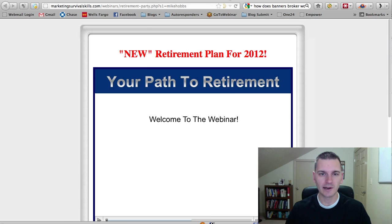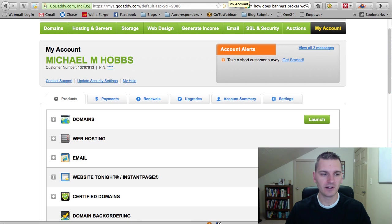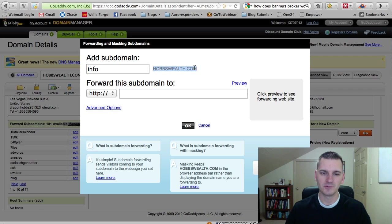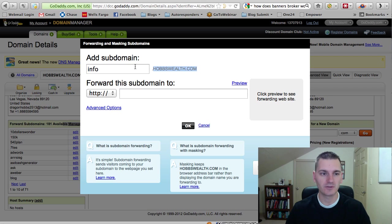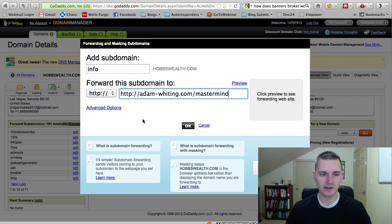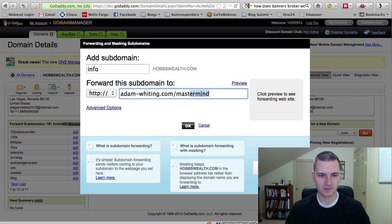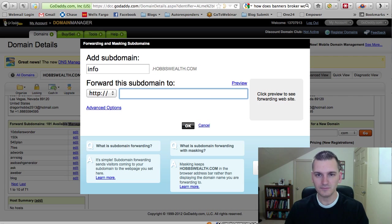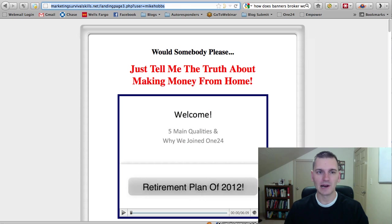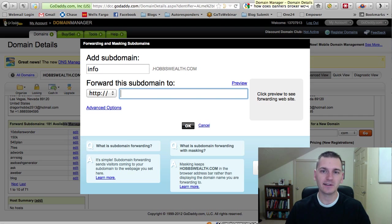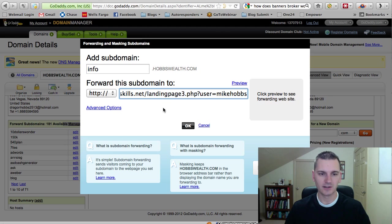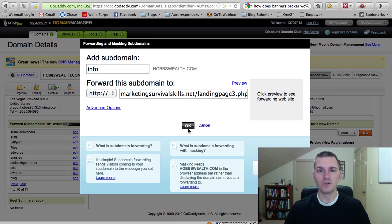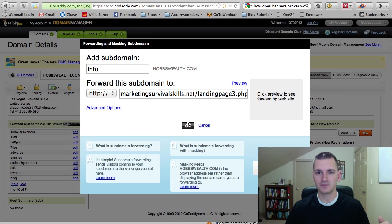So I'll create one called info. And I'll go back over to my account here, info.hobbswealth.com. That's a lot easier to remember. And then I'll put that big, long URL right there. So you'll grab your big, long URL and you'll put that right here. And that's what you do. And you click OK. And now from here on out, you only have to remember info and then your domain name.